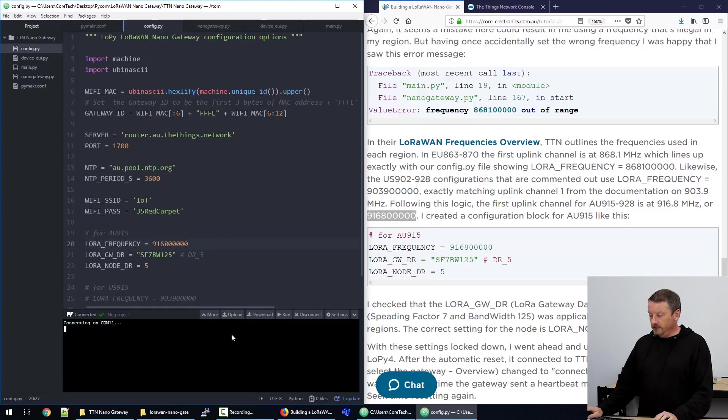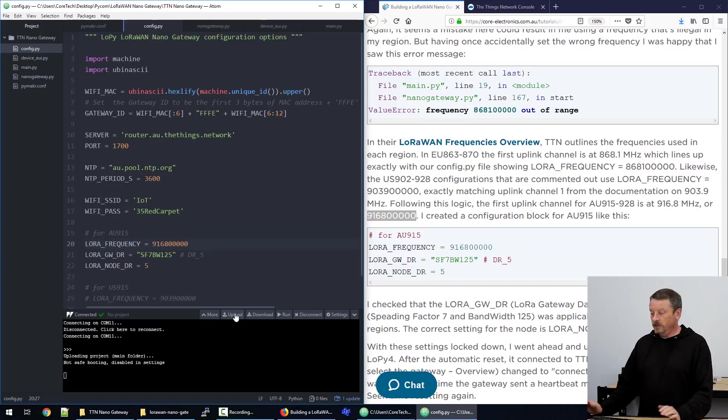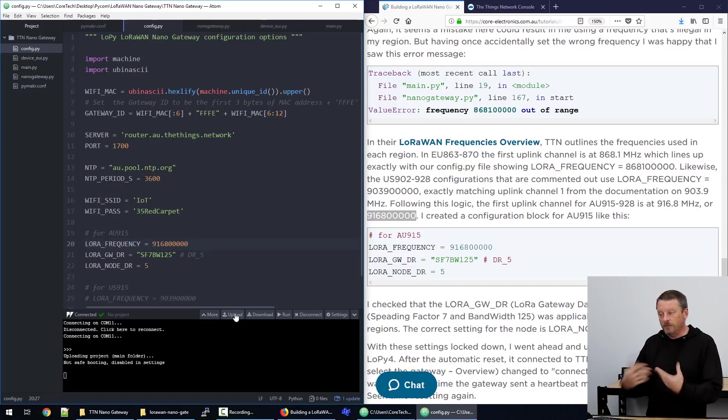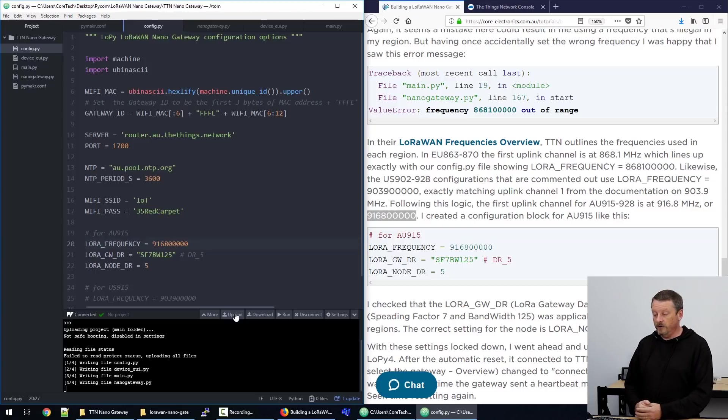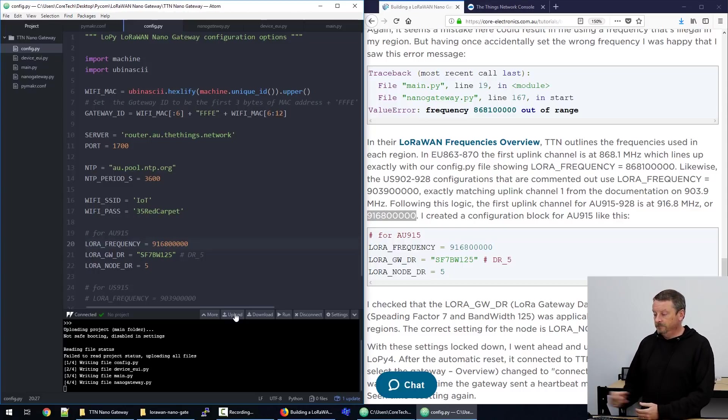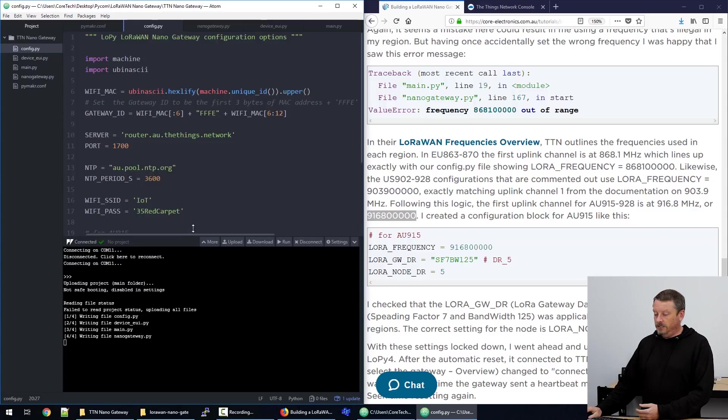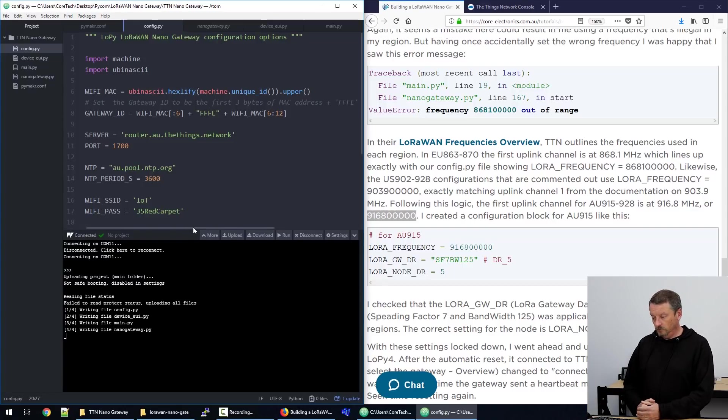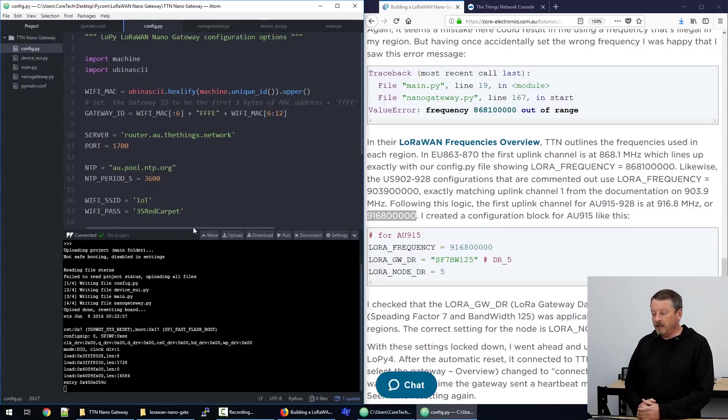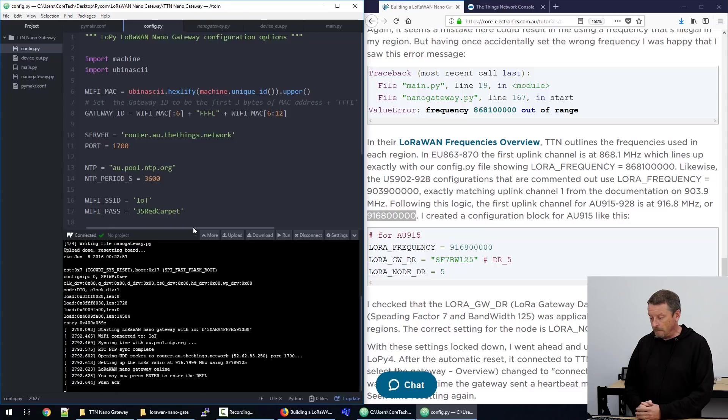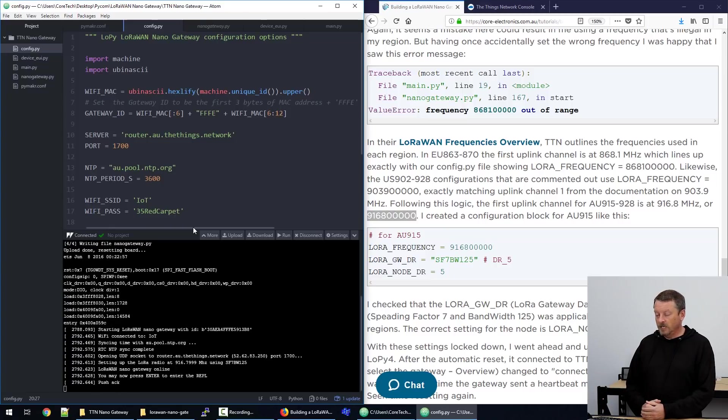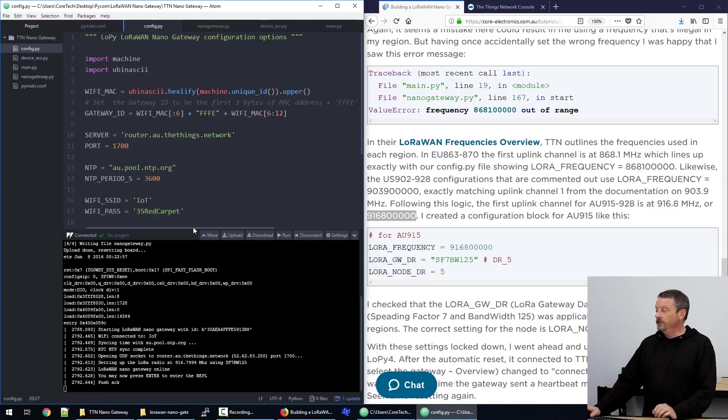So that's all of the config file. We've now got an Australian network server for the Things Network. We've got a local Network Time Protocol server. We've got Wi-Fi credentials to get to the internet. And we've got some setup that's specific for LoRa in Australia. So that should work for us. So what I need to do is get connected to this device. It's on COM11, so it should be there. When I do an upload, it'll copy all of the files from the project onto the device that aren't already there and already that version. And then it does a reset. And the main.py file should boot first. Here it goes. Starting a LoRaWAN nano gateway. And that's it running.